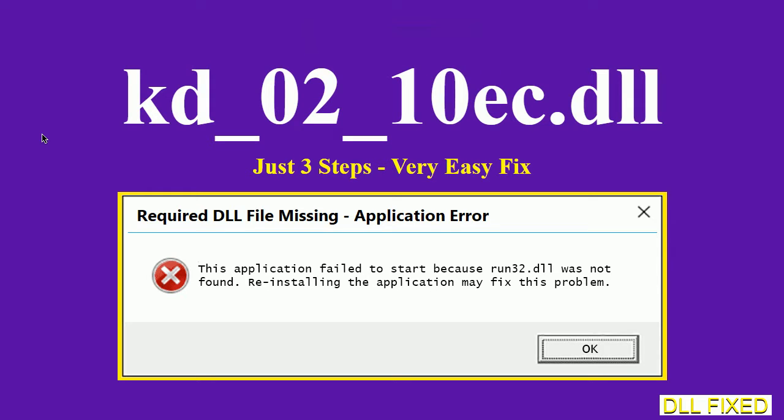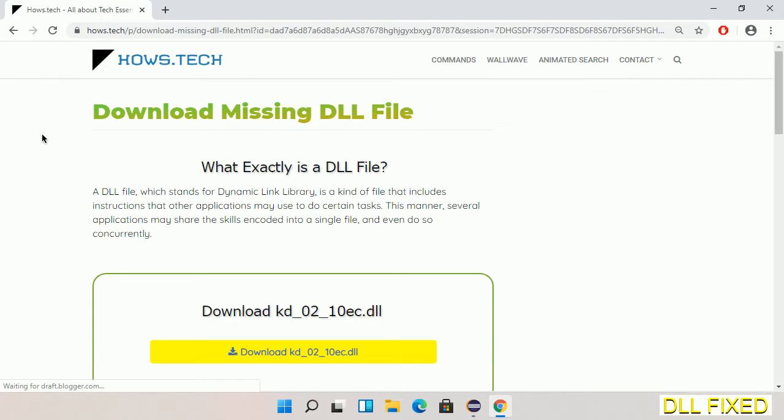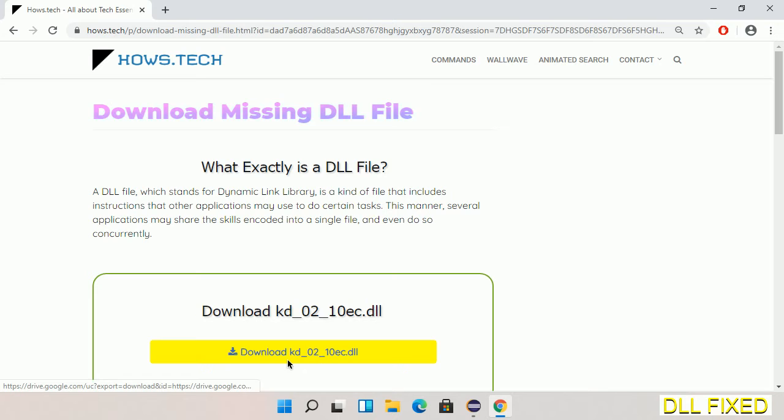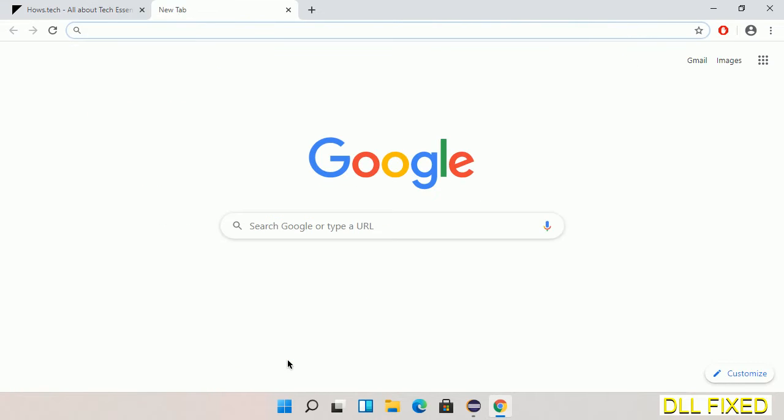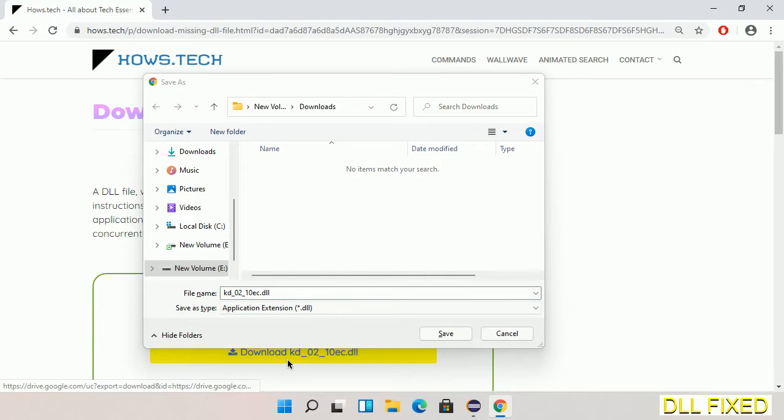Let's see how to fix this missing DLL problem in just three steps. In step one, we have to open this page. The page link is provided in the description. Click on the download button and the file will get downloaded. Now save this file somewhere.